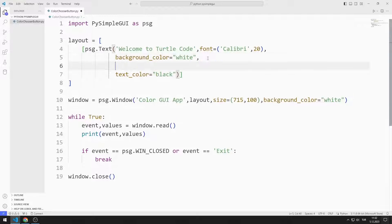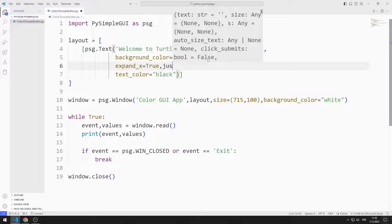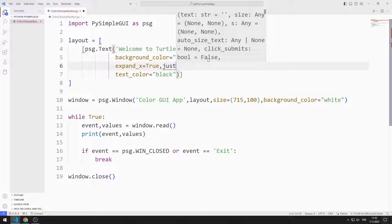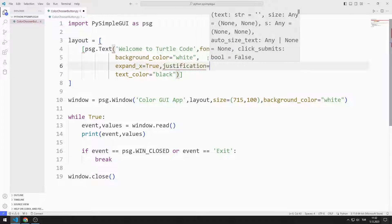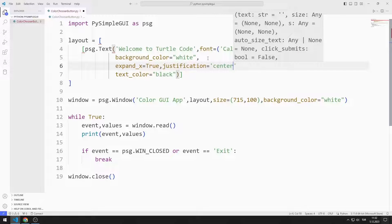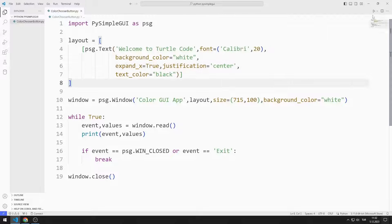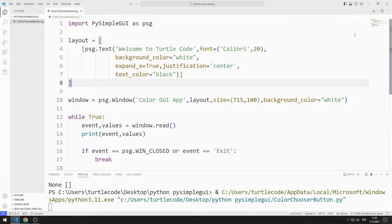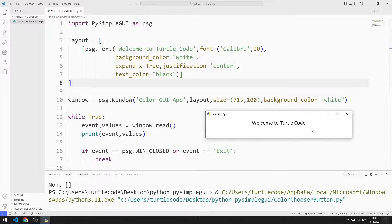I can determine the position of the text object by using expand and justification values. For example, I set the position of the text object to center. I change the position of the text object.